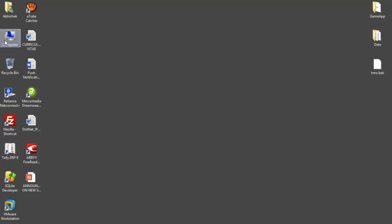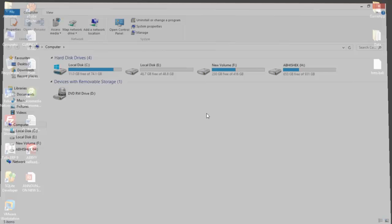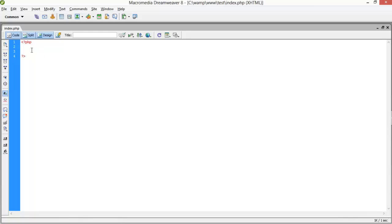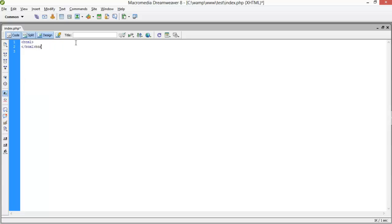Okay, now let's start with the PHP page, that is index. Here I'm creating a simple HTML page — the operation is based on user input.